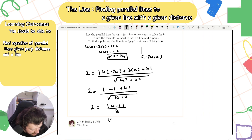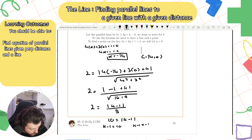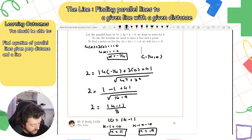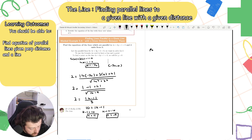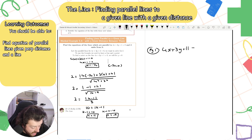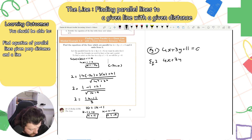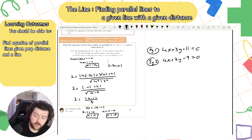Multiplying both sides by 5: 10 = |k − 1|. So k − 1 = +10 giving k = 11, or k − 1 = −10 giving k = −9. Therefore the two equations of the parallel lines are: Equation 1: 4x + 3y + 11 = 0, and Equation 2: 4x + 3y − 9 = 0.